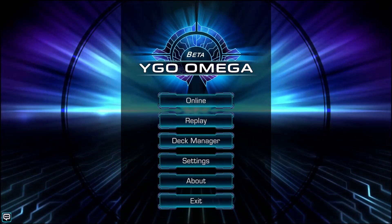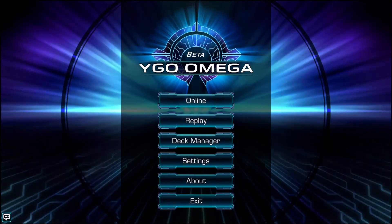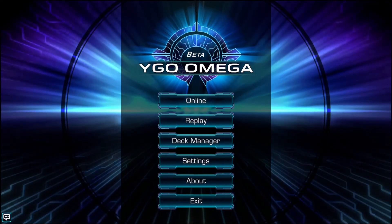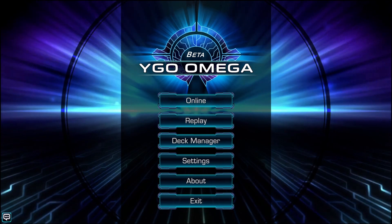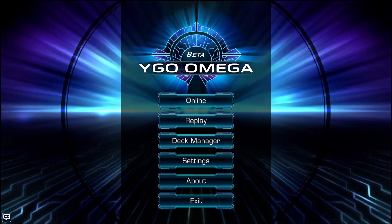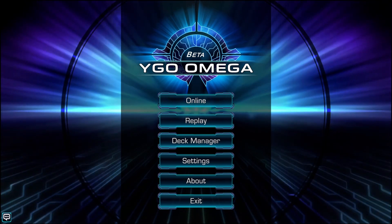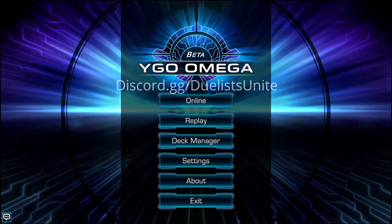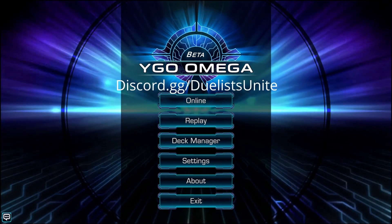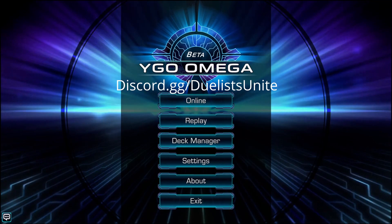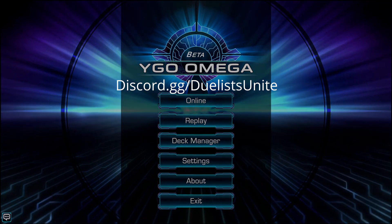If you need any more help or want to be part of an awesome community that's helping grow Omega, please feel free to join us on Discord at discord.gg/duelistsunite. We hope to see you there.